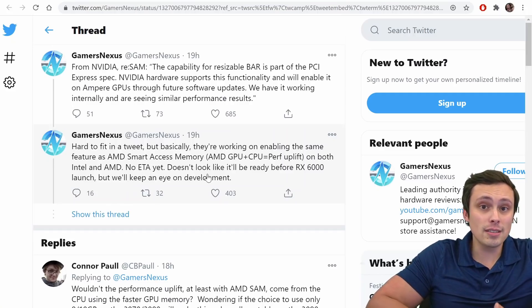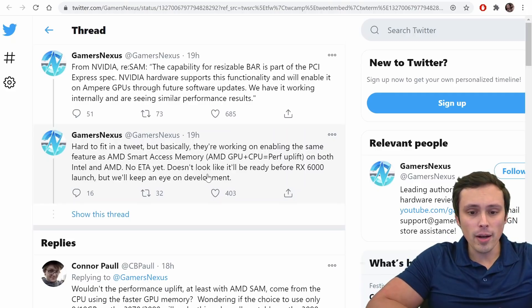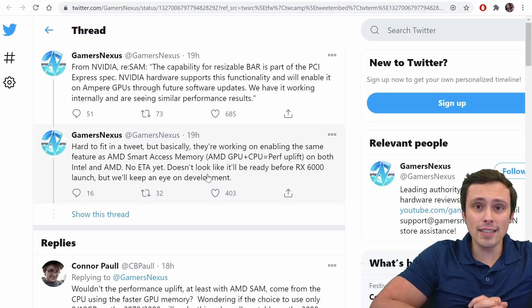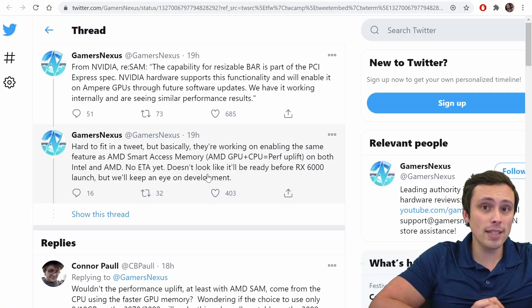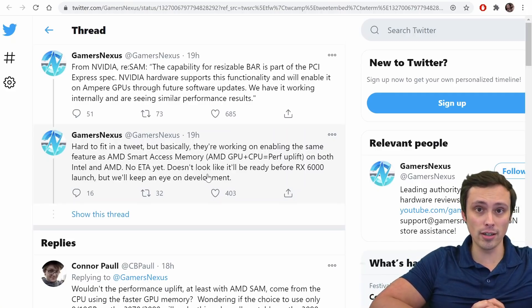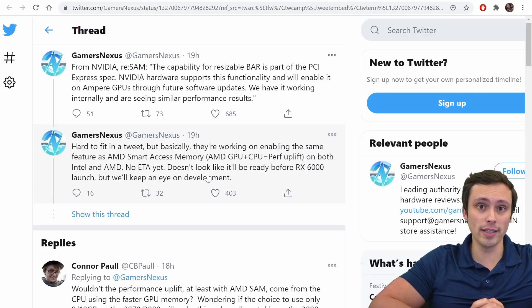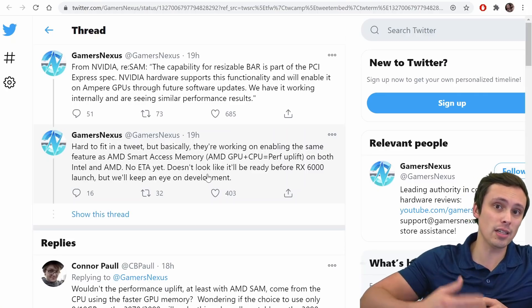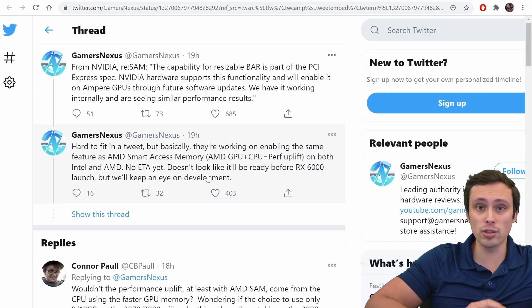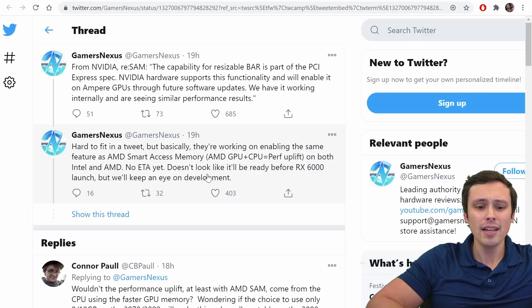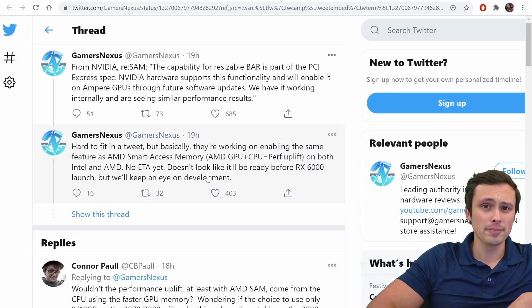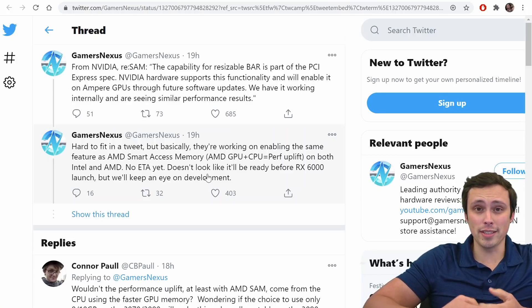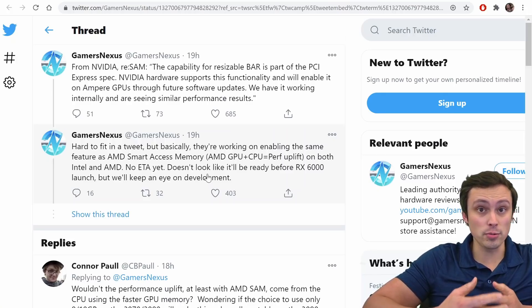Okay, so this is interesting. So it's basically NVIDIA saying, yeah, we can do that too. Our hardware does support it. All we need to do is issue a software update to allow it. Now, my big question is like, okay, will this work the same? Is it going to work as well?